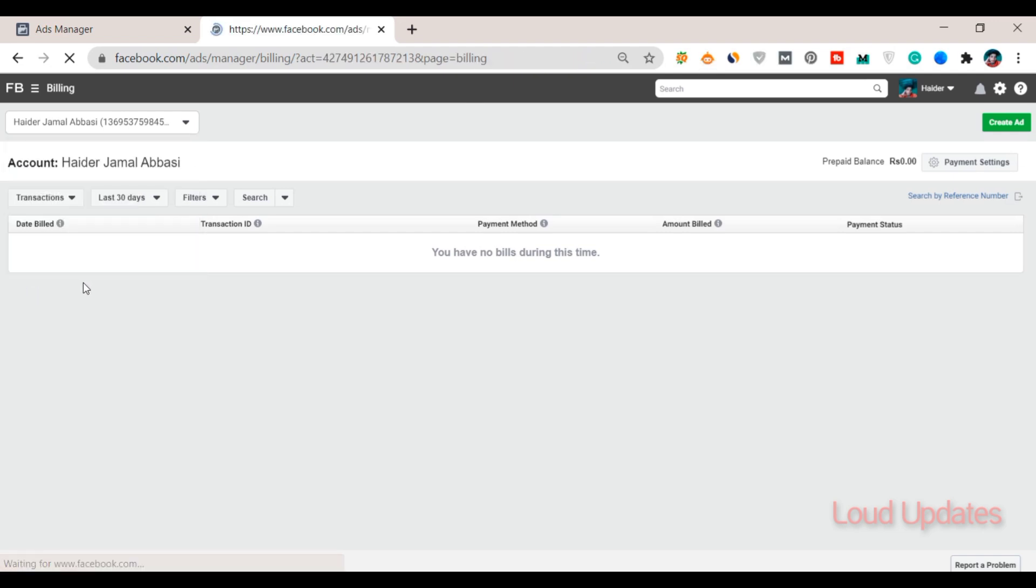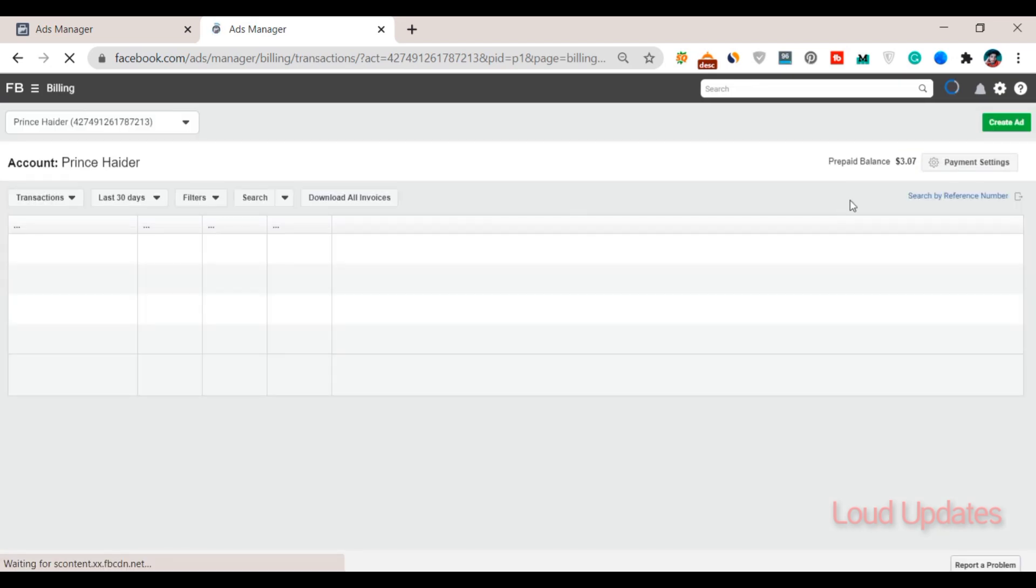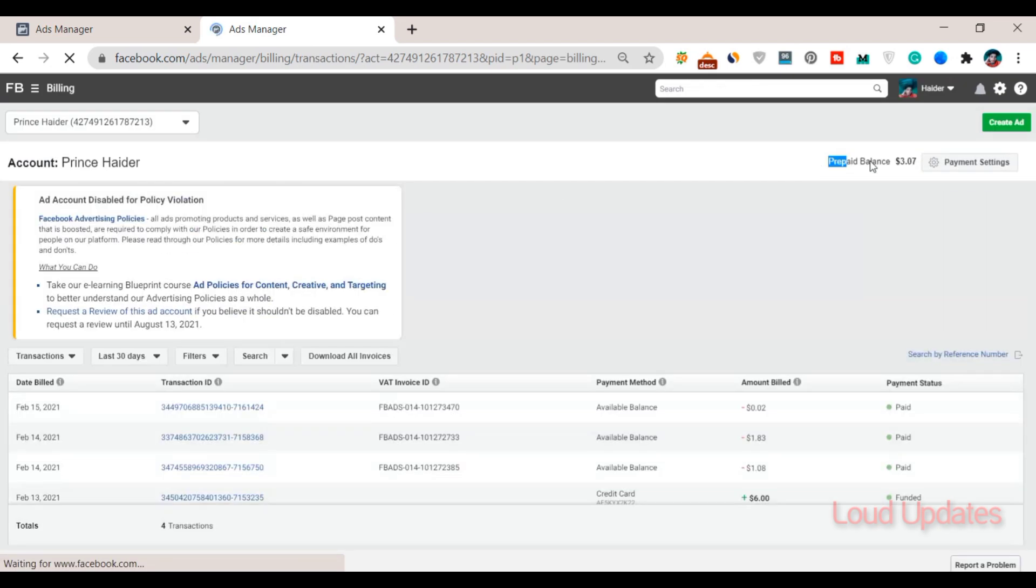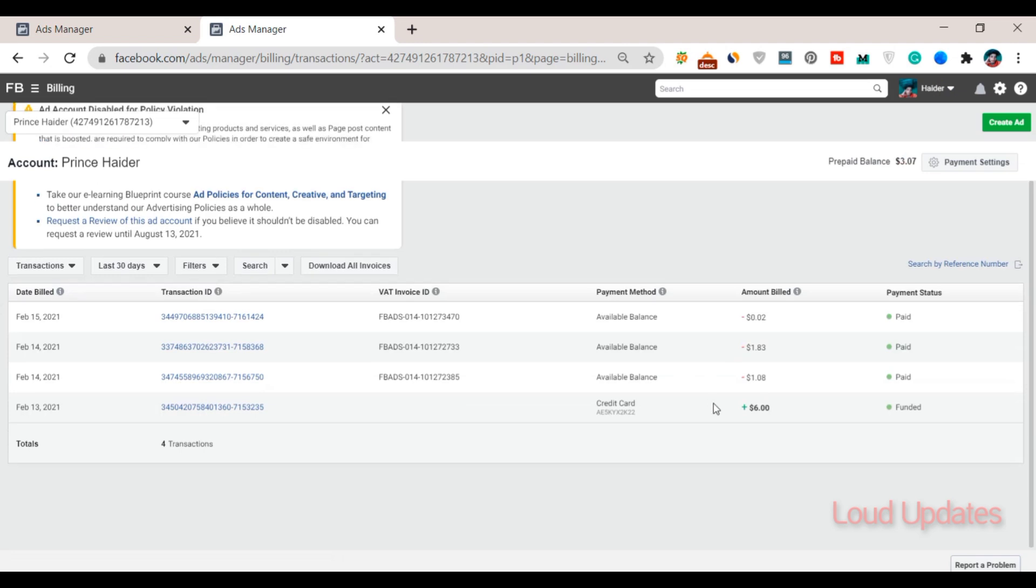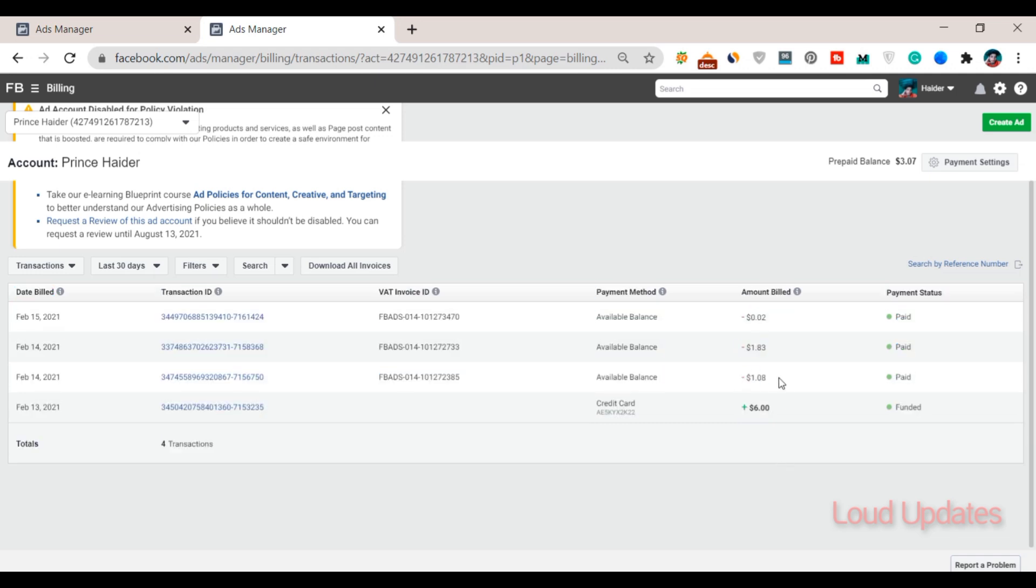Now the screen is reloaded. Here you can see I have three dollars - maybe you have a hundred dollars, thousand dollars, or maybe more. Just follow this tutorial and get your money back to your card.